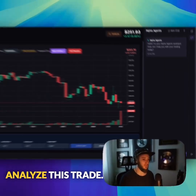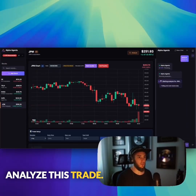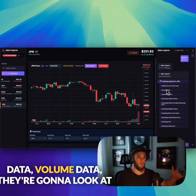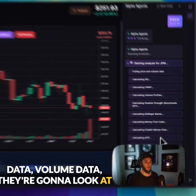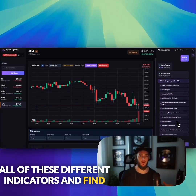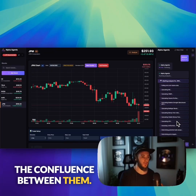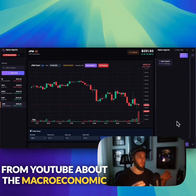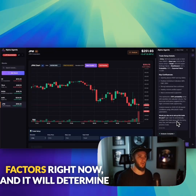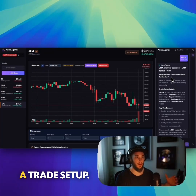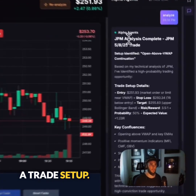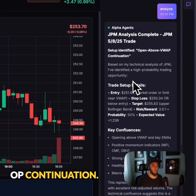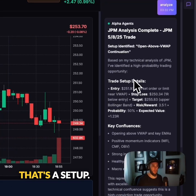Now we're going to have Alpha Agents analyze this trade. The agents are going to start pulling price data and volume data. They're going to look at all of these different indicators and find the confluence between them. They're even going to pull transcripts from YouTube about the macroeconomic factors right now. It will determine a trade setup — for this trade, it says opening above VWAP continuation.